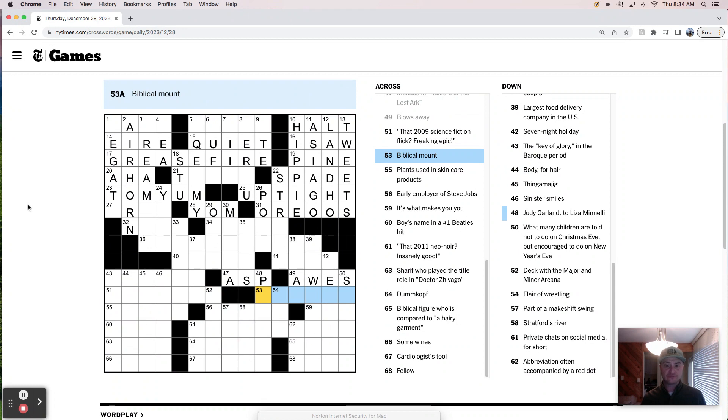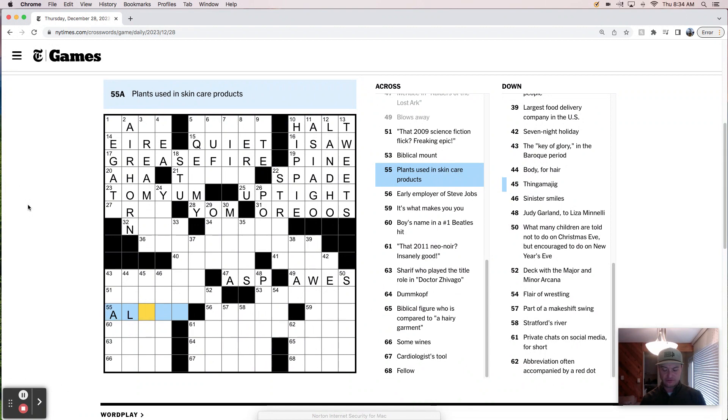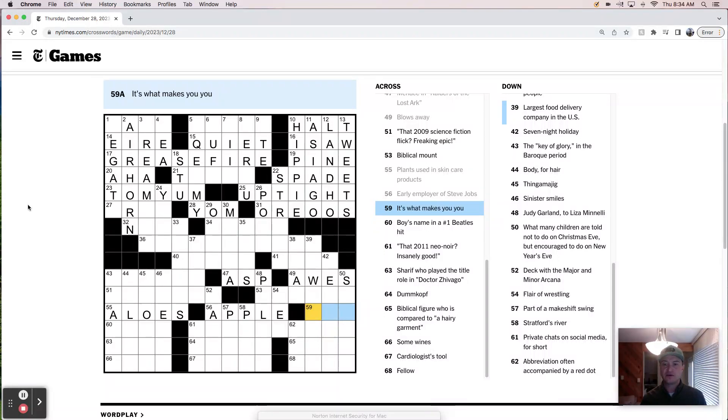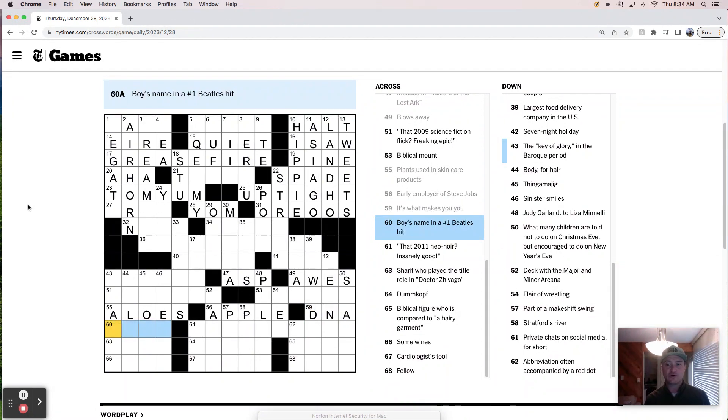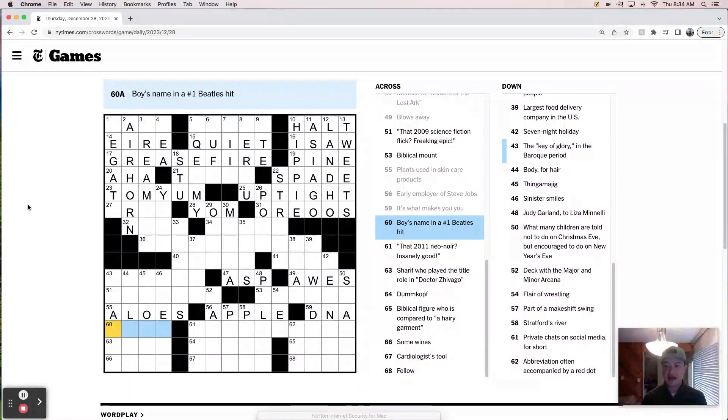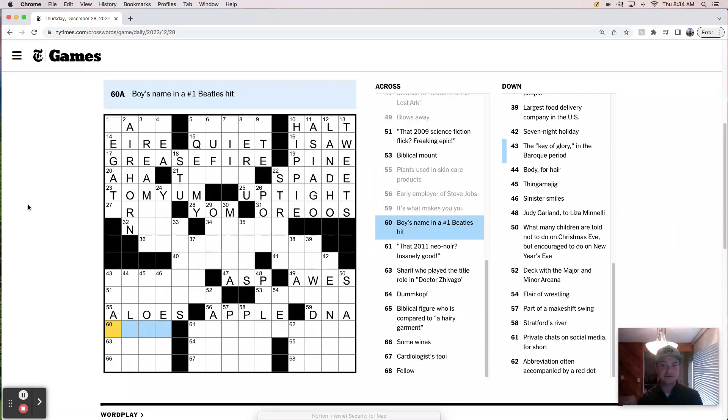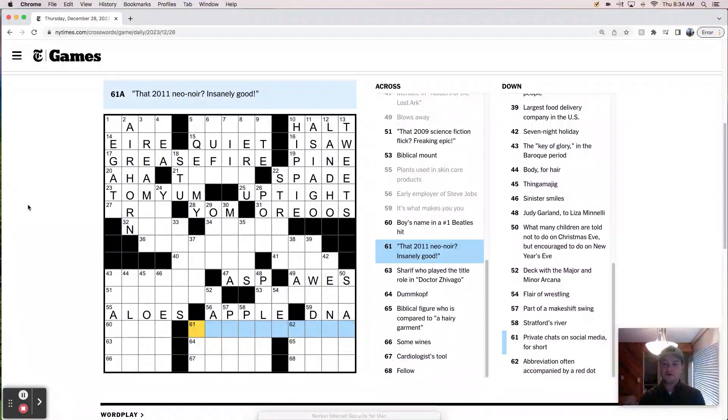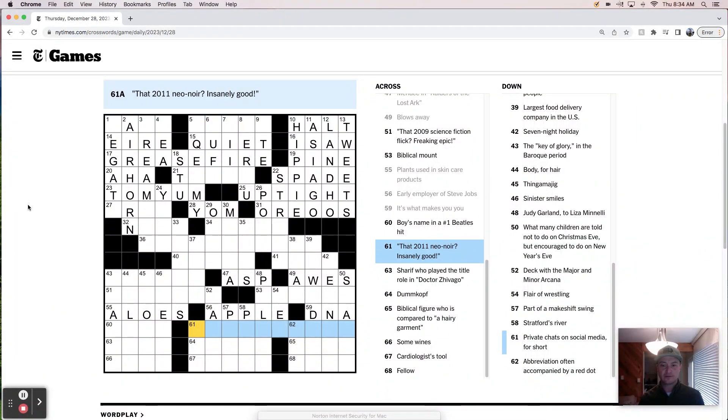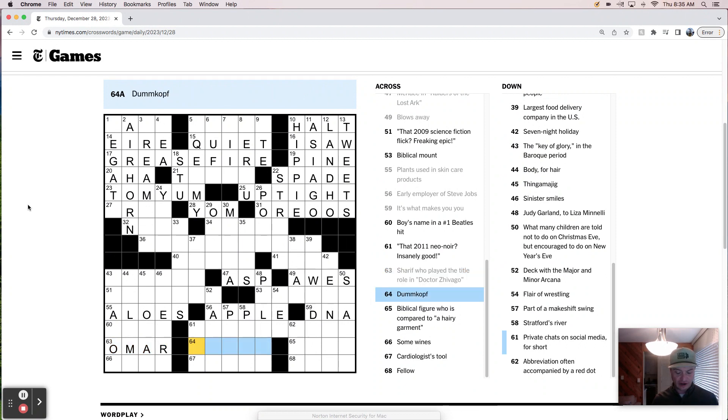Indiana Jones' Lee Teal. Blows away, I bet, is Oz. That 2009 science fiction flick. Freaking epic. Biblical mount. I was going to say Sinai. Mount. Plants used in skin care products are aloes. Early employer of Steve Jobs is Apple. It's what makes you, you. What's that like your ego? Oh, your DNA maybe. Boy's name in a number one Beatles hit. Boy's name. It's funny. I can think of so many women. Eleanor, Rigby, like lovely Rita, meter mate, sexy Sadie. But boys. I've got Maxwell Silverhammer. That's not it. Boy's name. That 2011 neo-noir. Insanely good. Neo-noir. Omar Sharif played the title role in Dr. Zhivago.